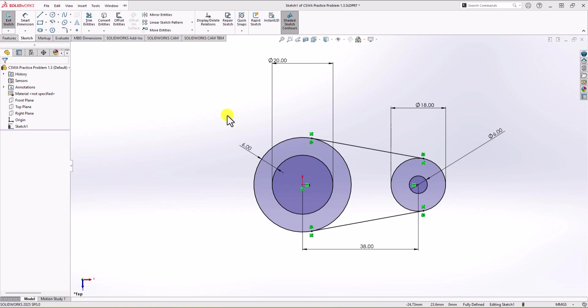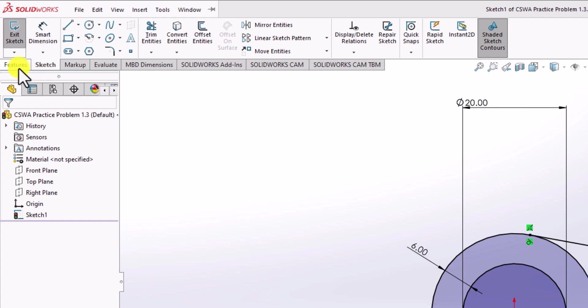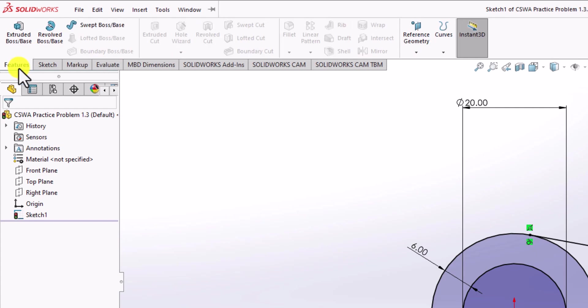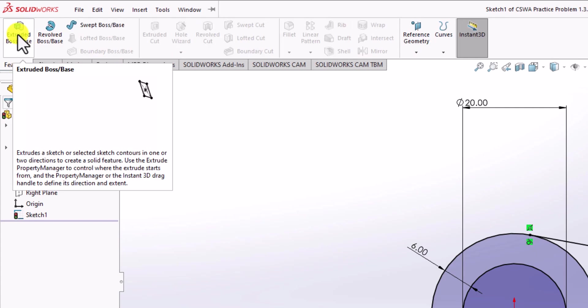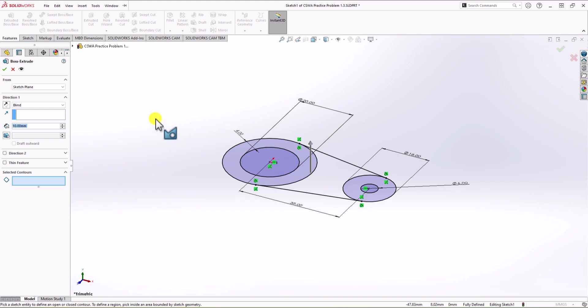So here, in order to do the extrusion, same as before, I click on feature and I use extruded boss. Now, SOLIDWORKS asks me to select the contour that I want. Okay, let's start with a 6 millimeter thickness, which is kind of consistent everywhere in the geometry. And to do that, I select this contour, I select this contour, and I select this contour.